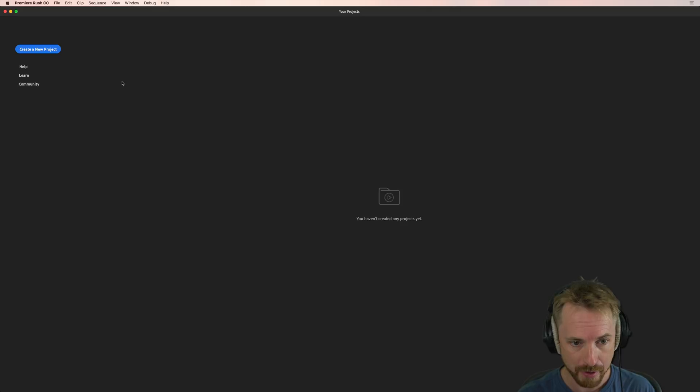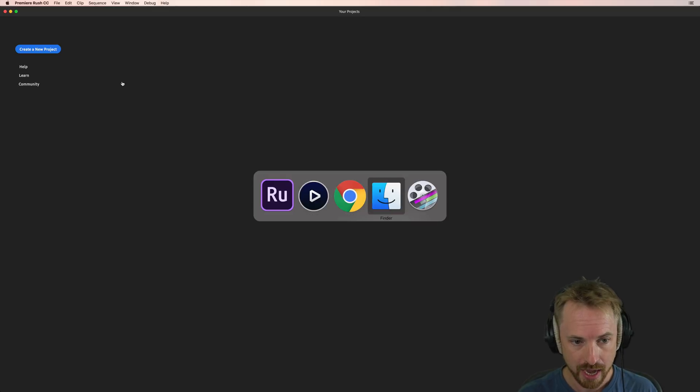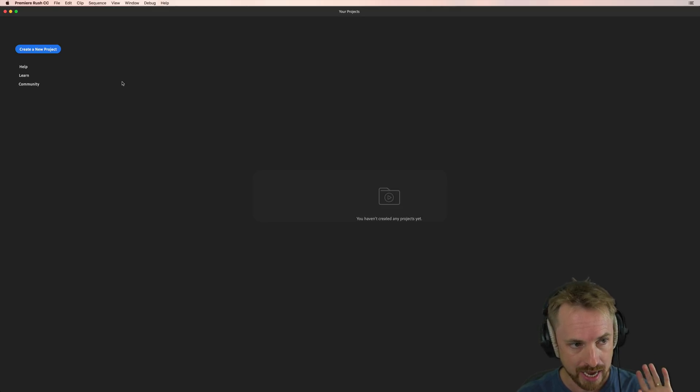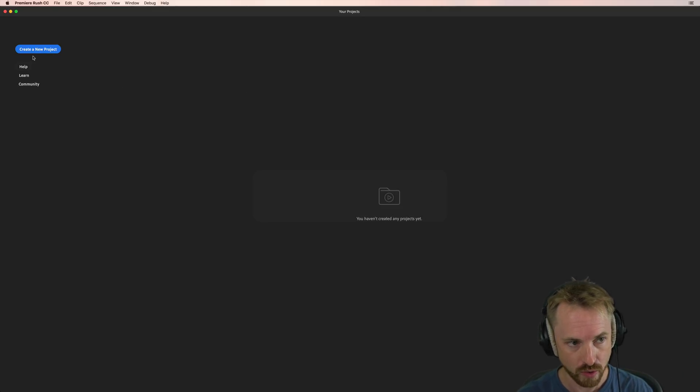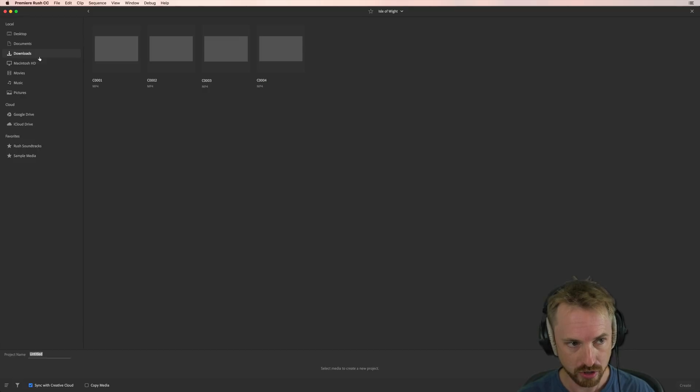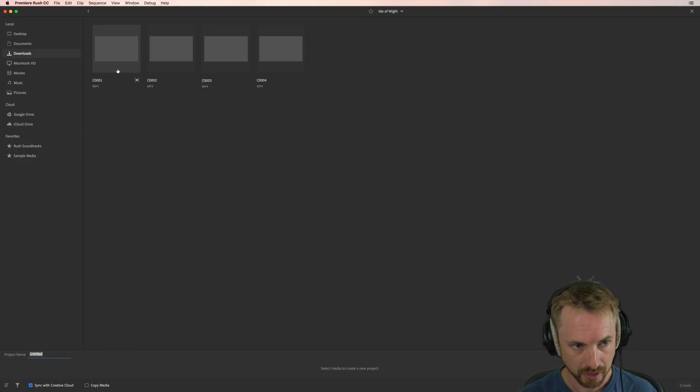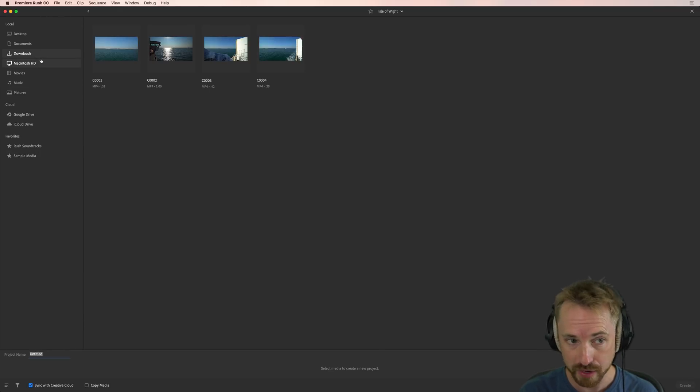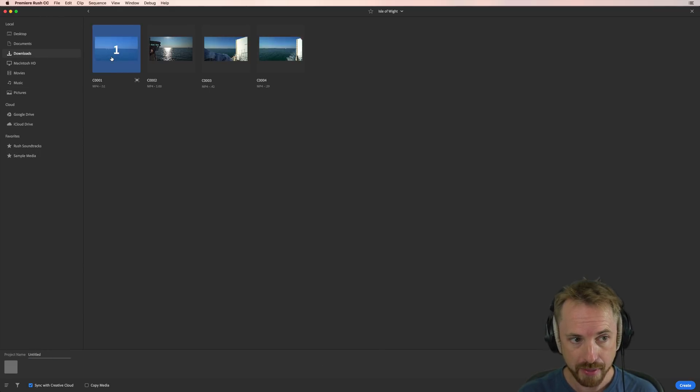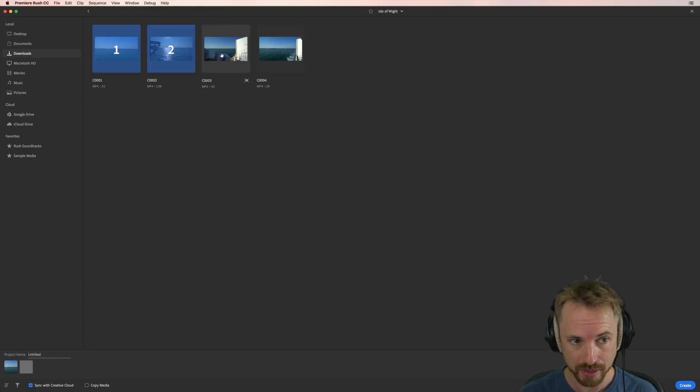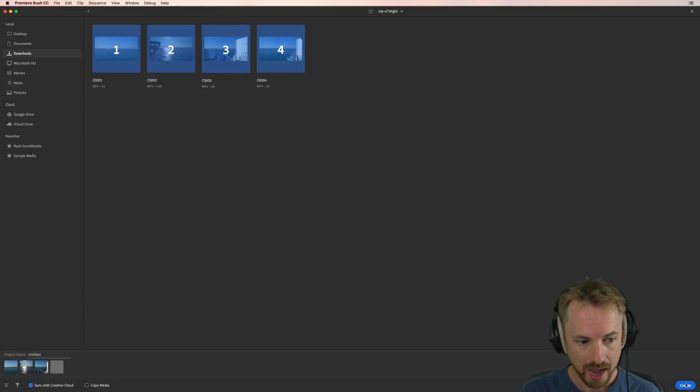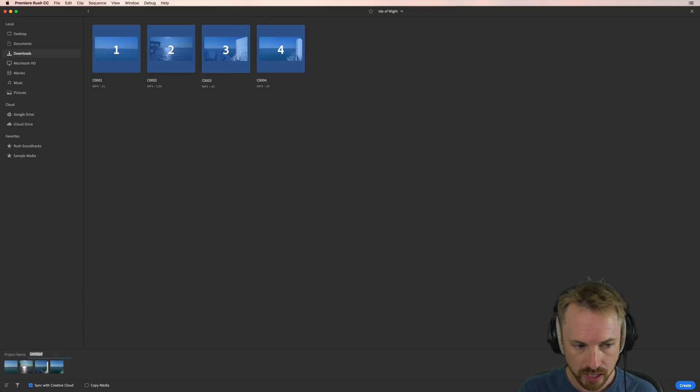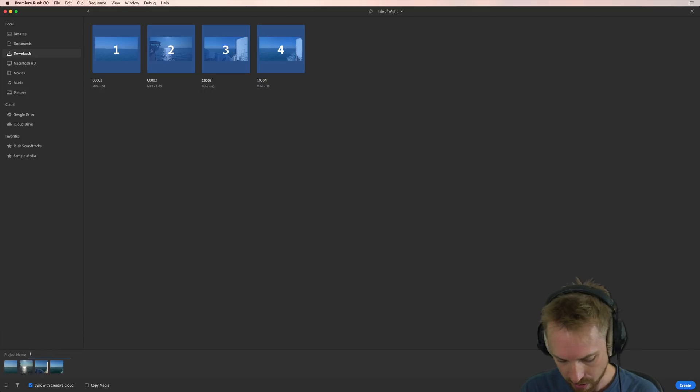When you load it up, you'll see Adobe Premiere Rush CC with a brand new screen and your opportunity to create a new project. Go to the folder and you'll find your folders all over here in the left-hand side with your video or audio clips inside, and then select in the order you'd like them to appear in the timeline like this: one, two, three, four. You can create straight away or you can give it a title.